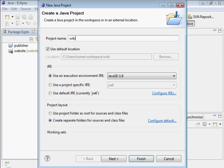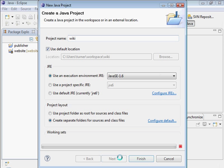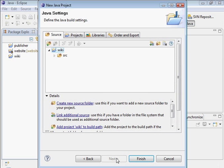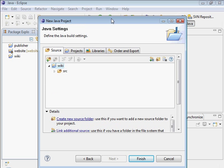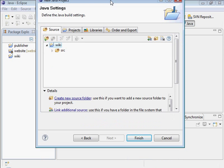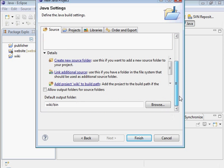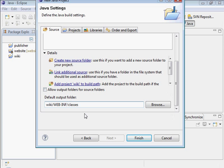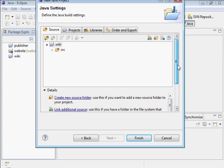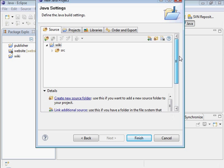Click Next, and here the default output folder shall be something other than bin. And it'll be wiki slash web dash inf slash classes. So this is the folder in which compiled source code is placed, the bytecode.